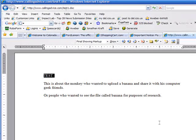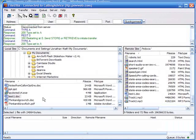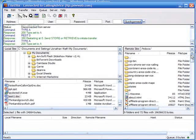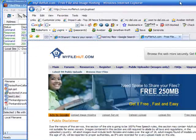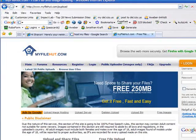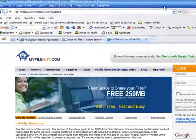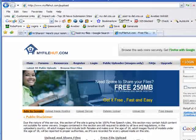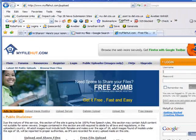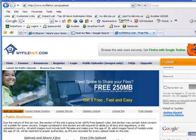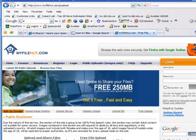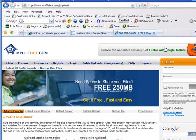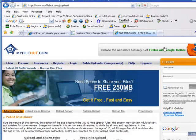Now, if you don't have an FTP site where you can upload files, you can go to a website like myfilehut.com. You can create a username and login. There's lots of websites like this that will host images and files for you. You just create a username and password, and then you can upload documents, images, whatever you want to share with other people.